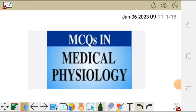In this video, we are going to go through MCQs in medical physiology. These are some of the multiple choice questions in medical physiology.